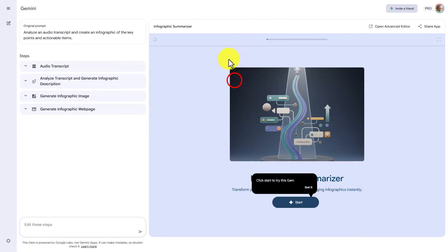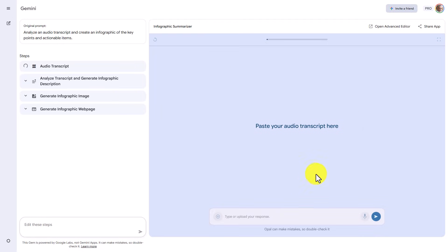Assuming that you are not a coder, you can then start using the application by clicking the Start button. You'll notice here that the Gem provides a wizard for the process that you laid out. The process we laid out is for us to be able to upload a transcript. So that is what we're going to do here.